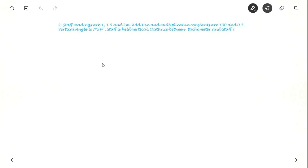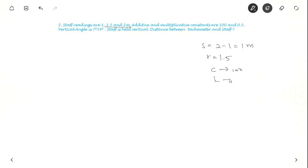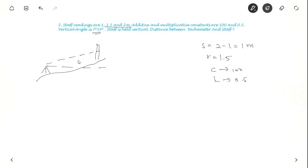Now let us see another example. Here they have given staff readings as 1, 1.5, and 2 meters. Staff intercept equals higher intercept minus lower intercept: 2 minus 1 equals 1 meter. Mid-staff reading is 1.5 meters. The additive and multiplicative constants are the same as the last sum: C is 100 and K is 0.5. They have also given the vertical angle as 7 degrees 54 minutes and the staff is held vertical.